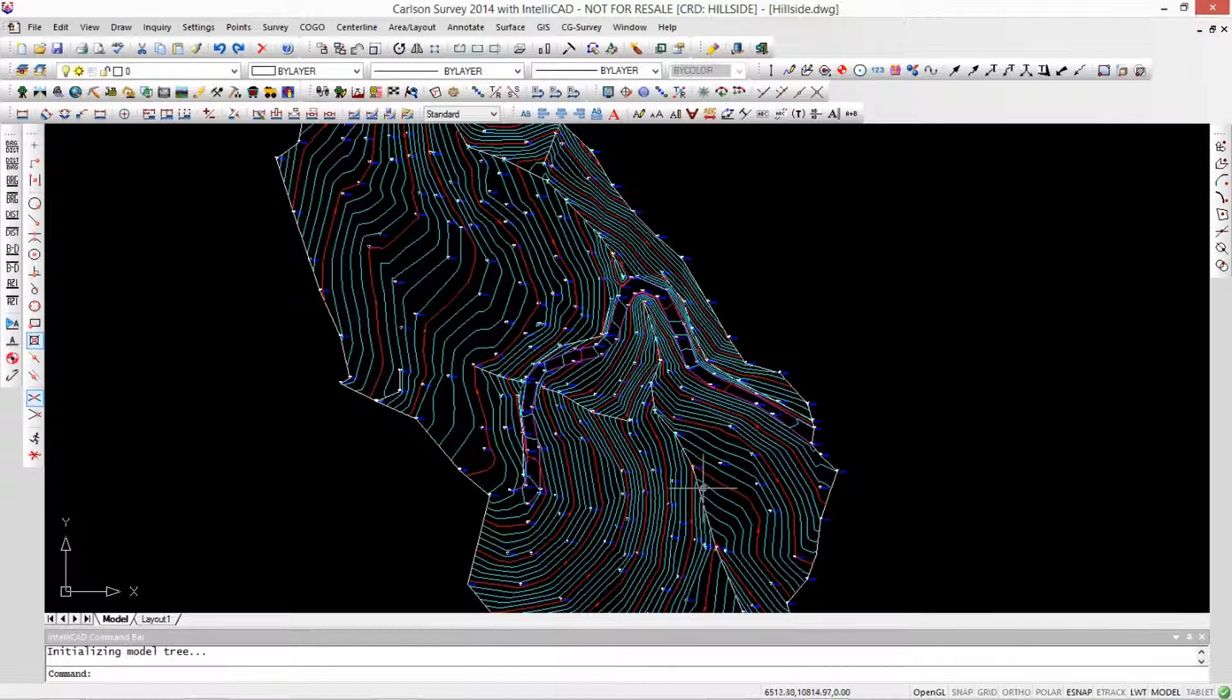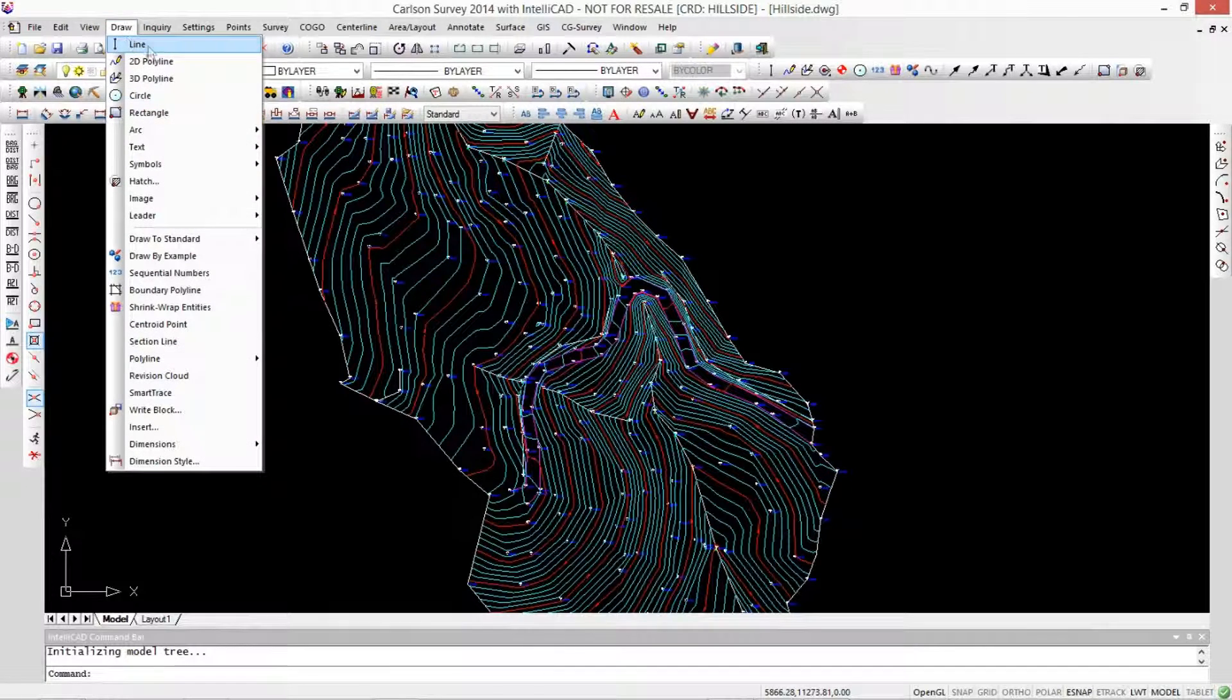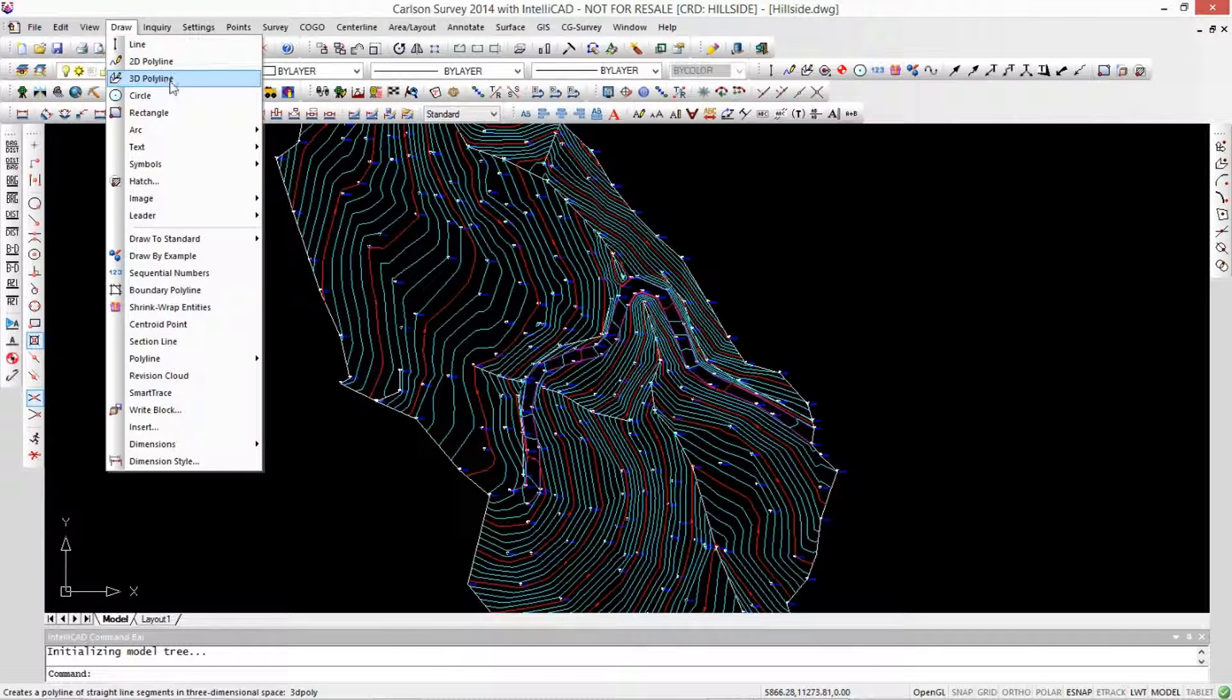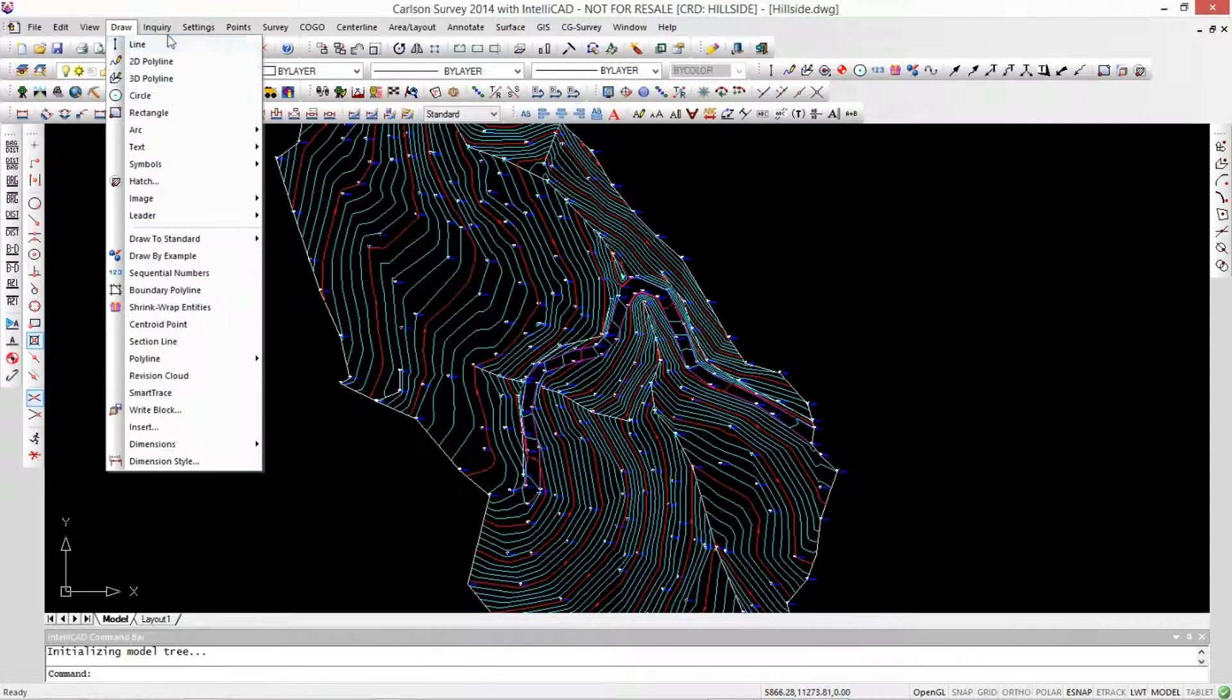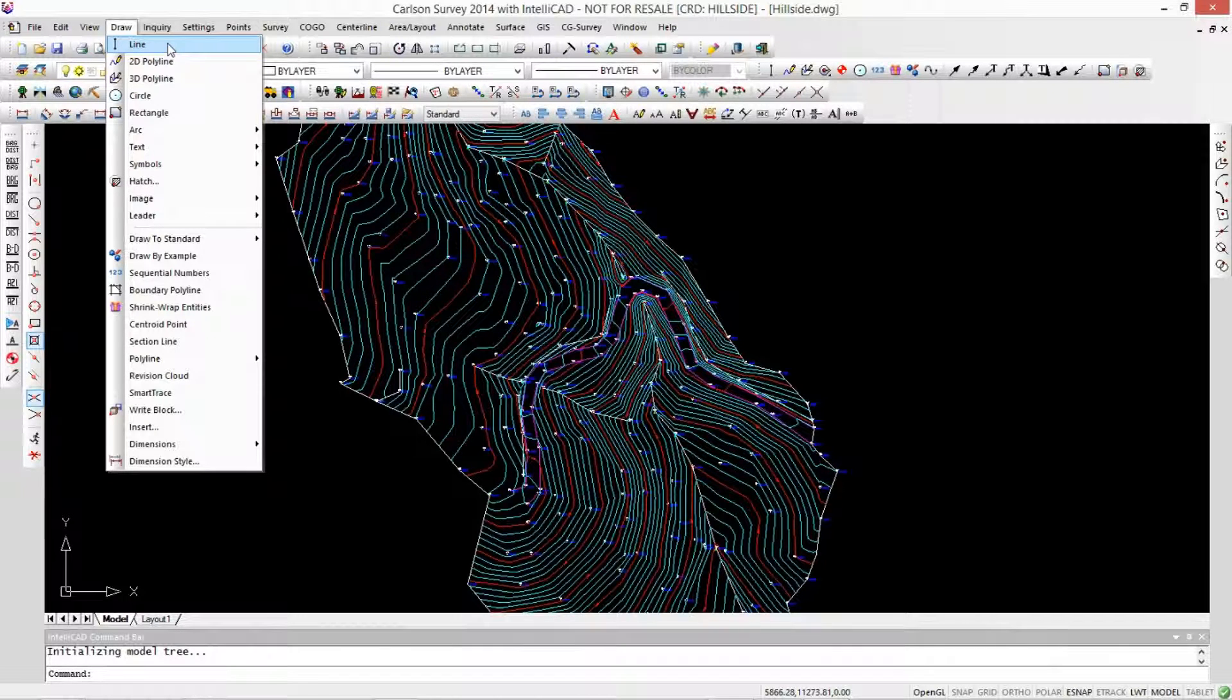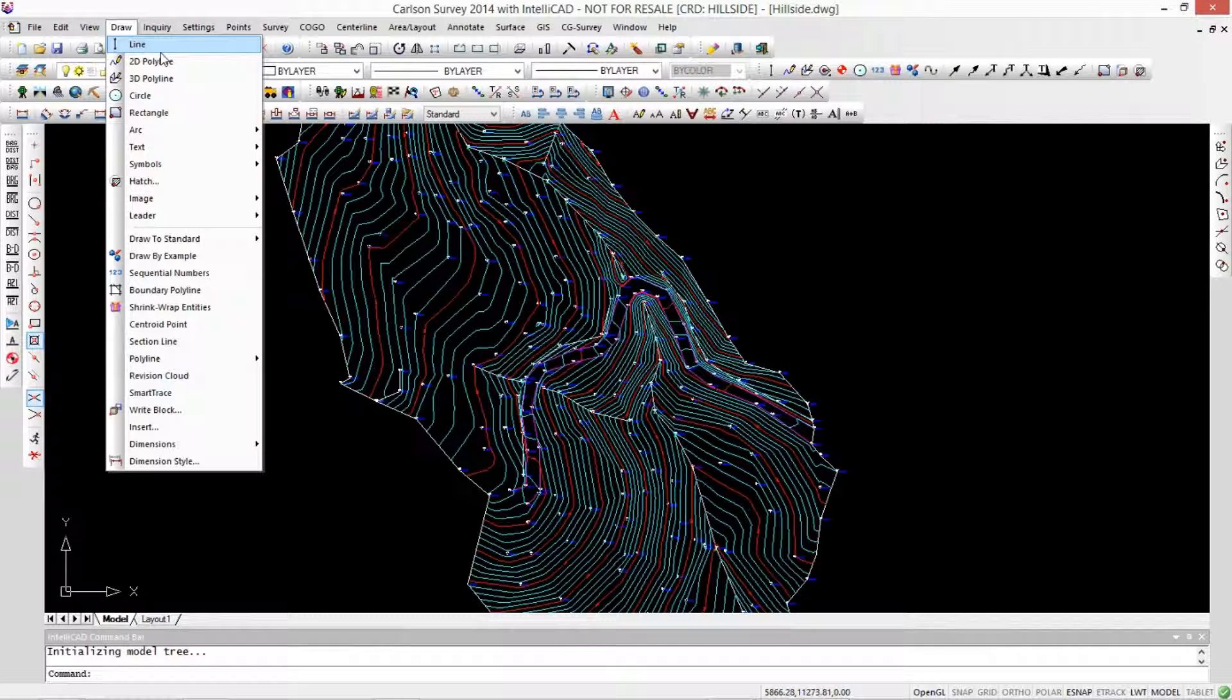There are three different types of entities that we're talking about. If you look at the draw menu, you have your line, 2D and 3D polylines. Lines simply have two endpoints that are connected. Those endpoints can be at whatever elevation, so a line can actually be 3D. But it's a simple segment. So the endpoints of the line can be different elevations? Correct.